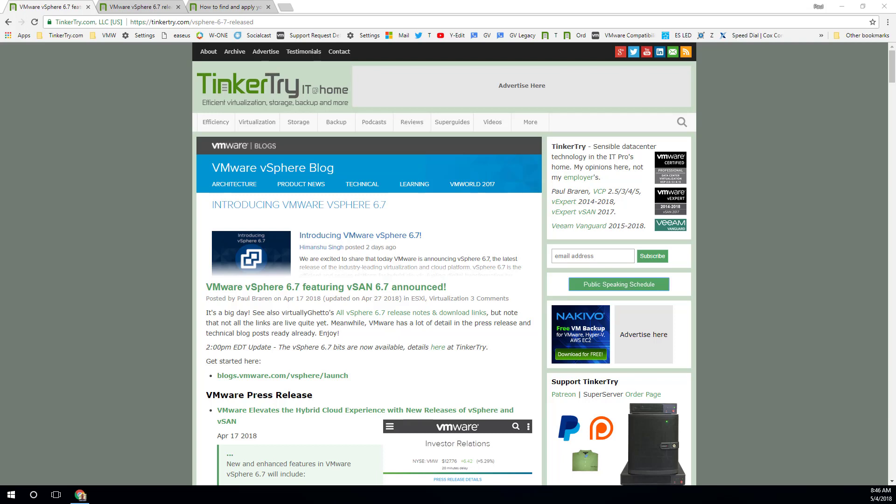About two weeks ago, vSphere 6.7 was not only announced, but available for download. And within two weeks, the folks at the VMUG Advantage eval experience program actually had the code ready for you. So this video is going to cover exactly how you get the bits and how you get the license keys.